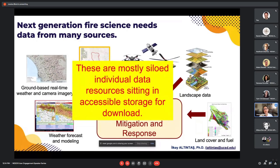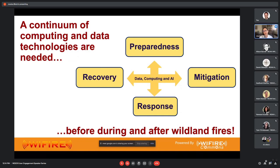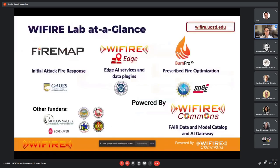These datasets come from various local, state, and federal organizations, but they're not together in one accessible place — and some are not even available for download. For instance, utility companies are now developing their own weather forecasts, but it's not necessarily in their mandate to serve them in a way that is easily downloadable for researchers or to be entered into operational fire forecasts. What we're doing at WiFire Lab is building this continuum of computing and data technologies for data to be made accessible and deployable within different fire and machine learning models that go through the process of preparedness, mitigation, response, and recovery.